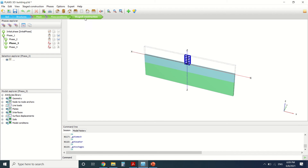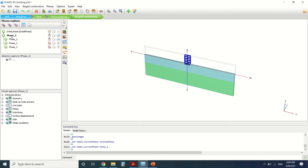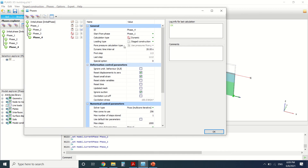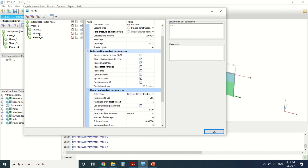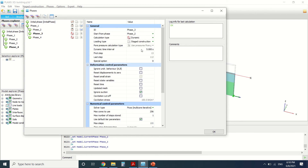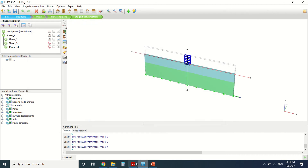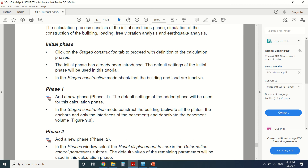We've created our mesh. There is no flow condition in the staged construction. There will be two different analyses: the free vibration and the seismic analysis. For the initial phase there is no building. In phase one we activated the building without the load. In phase two we activated the load. In phase three we removed the load to start the free vibration analysis. Phase four uses the prescribed displacement for the seismic analysis — the dynamic interval is five seconds for phase three and twenty seconds for the seismic phase.